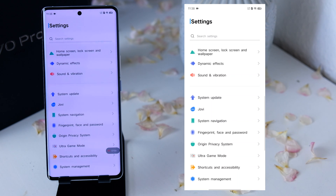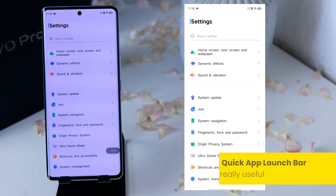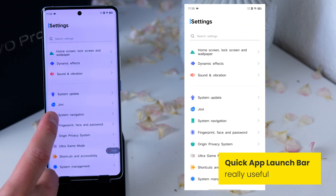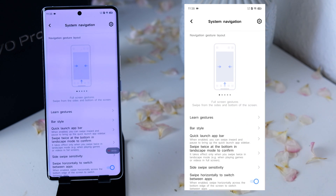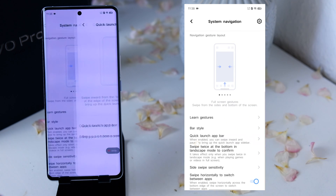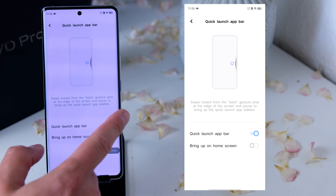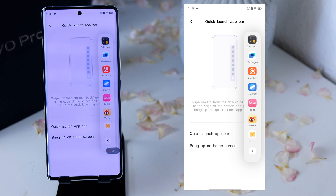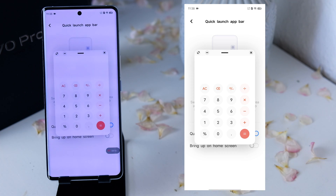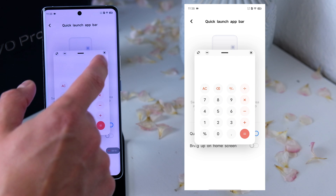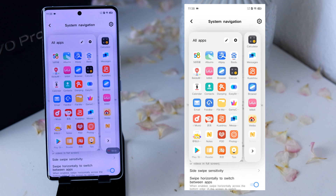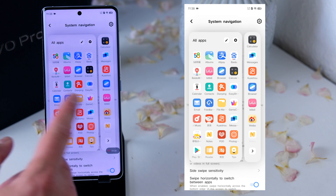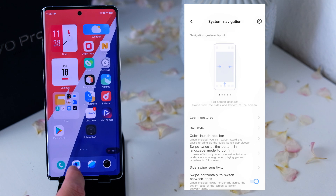A pretty useful feature is the Quick App Launch Bar. You'll find it easily in Settings — click on System Navigation and at the bottom you'll find the Quick App Launch Bar where you can activate it. This is an app launch bar that activates when you slide from the left or right and hold a little longer. There you have some apps — which you can customize — and they open in a floating window. So you can open, for example, the calculator and still interact with other apps. Click on More Settings for an edit button to customize all the apps.